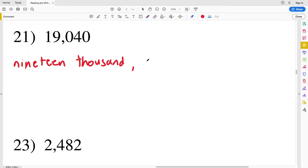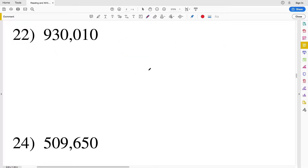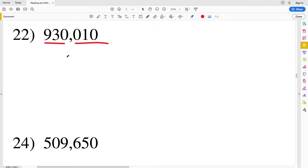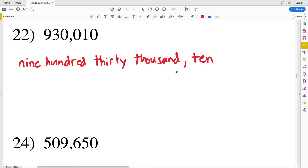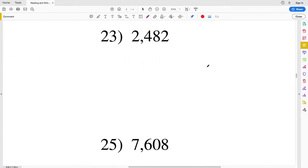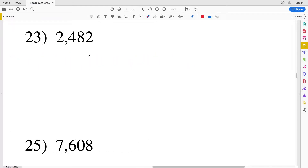For number 22 we have 930,000 because that 930 is in the thousands section, and then we have a 10, so we write this as nine hundred thirty thousand, ten. For number 23 we have a 2 in the thousands place and then 482, so this is written as two thousand, four hundred eighty-two.